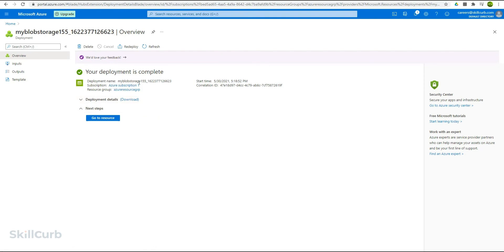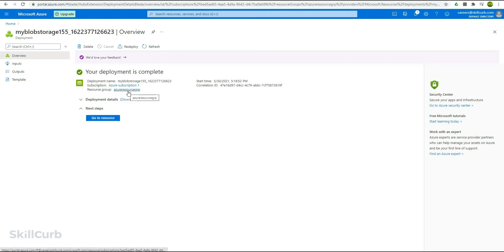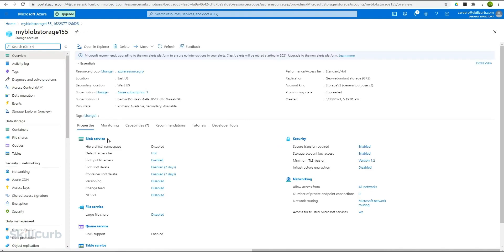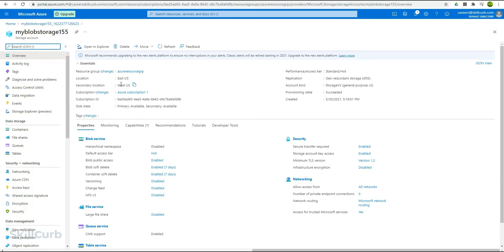This is the start time when created. The subscription name is here that is used to bill the charges for this storage. And the resource group in which the service is contained is the Azure resource group. These are all the basic settings for this storage. Let's move to this resource now. Here we are in the my blob storage 155 dashboard. It shows you the location for this storage where it is contained. This is the one we selected at the time of creating the storage account. Then there is the secondary location where the redundancy backups will be made, or in case the actual storage location is not available, this will be used instead.